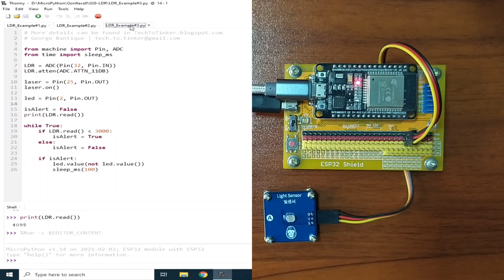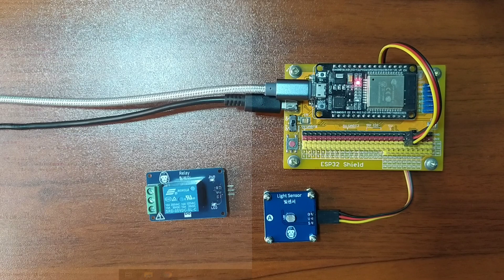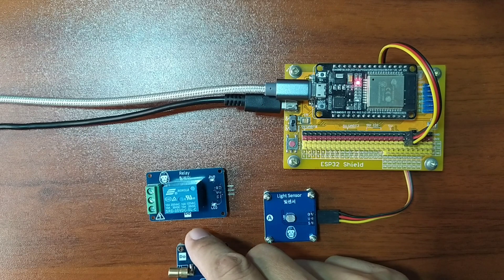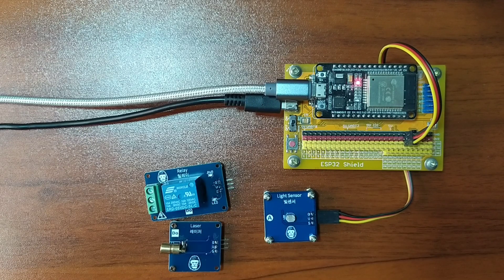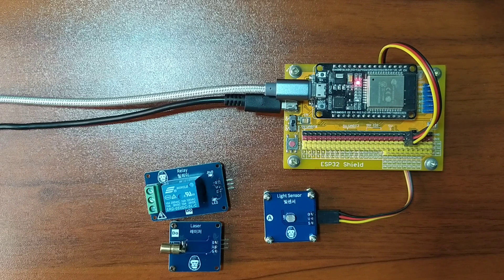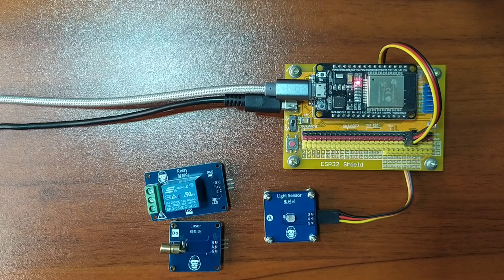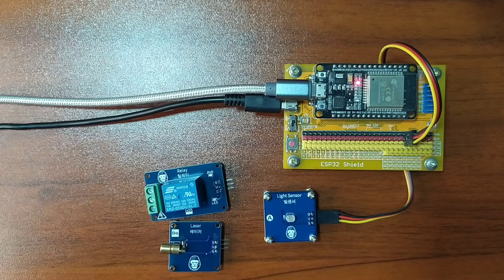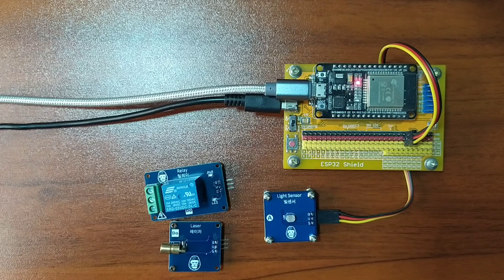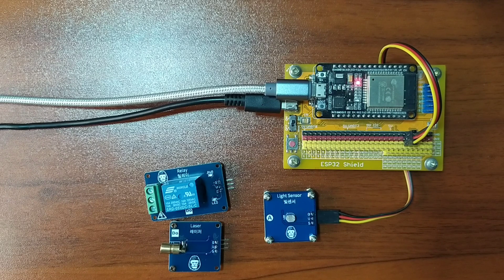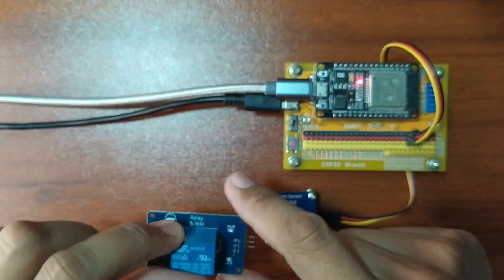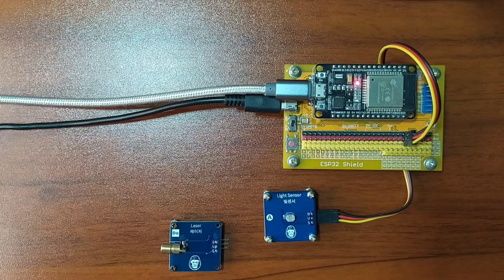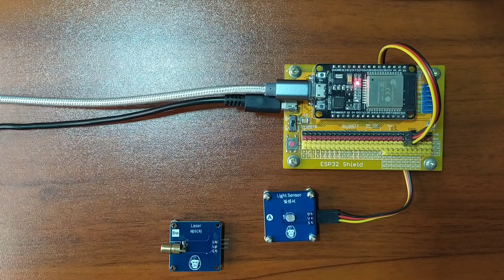Another application of LDR could be implemented with the help of this laser module. This example will demonstrate how to build an intruder detection security system. Let me assemble the demo circuit. I will remove the relay module because we don't need it.